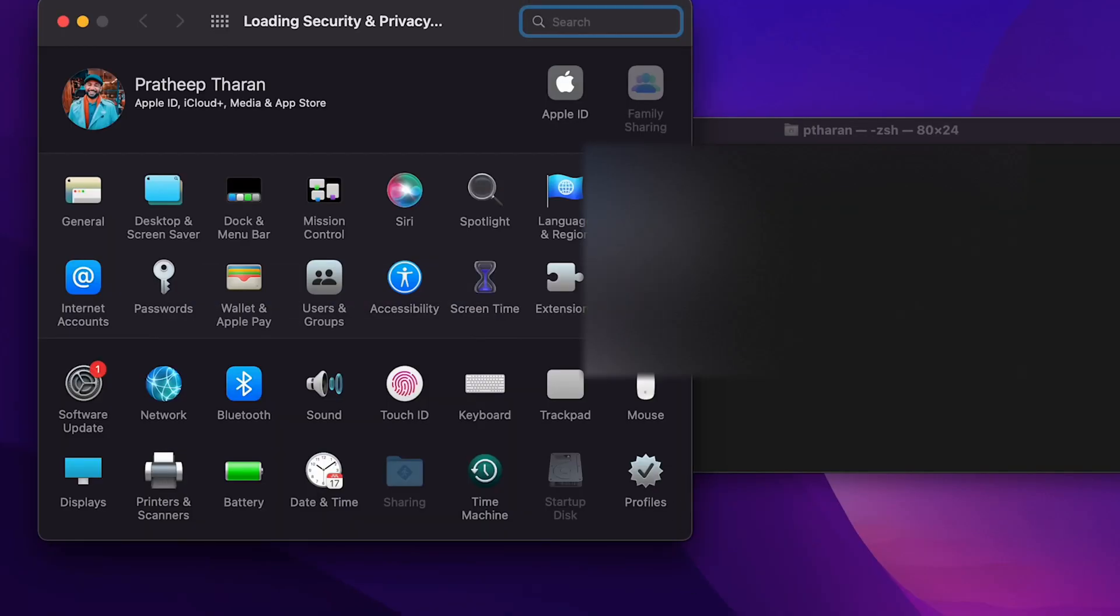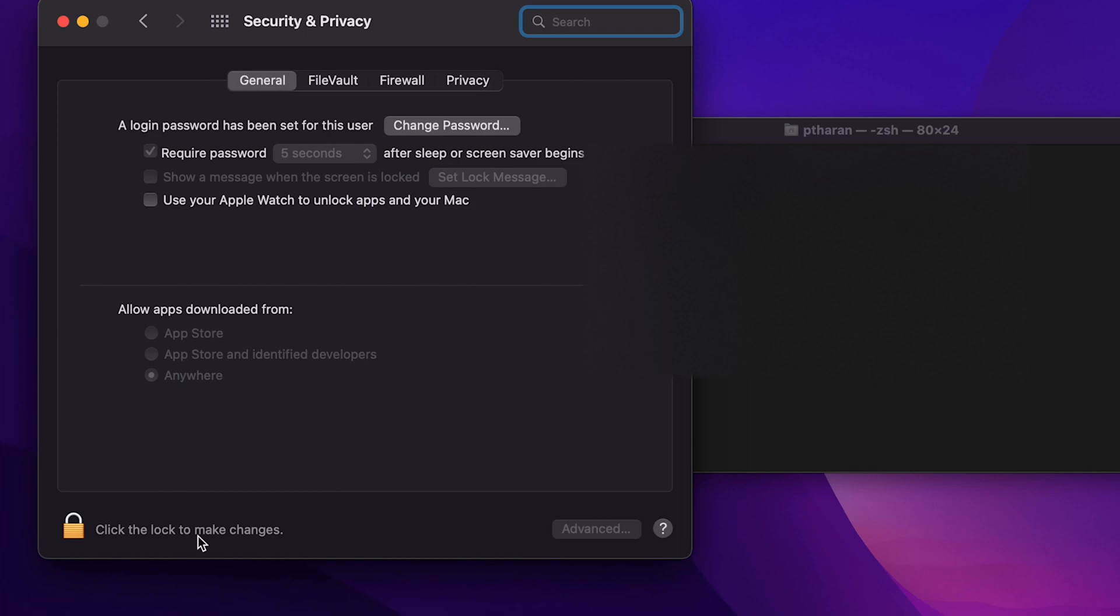And that means if I click on the security and privacy settings, you'll now see a new thing which says anywhere, which now means that Octane will be able to open.